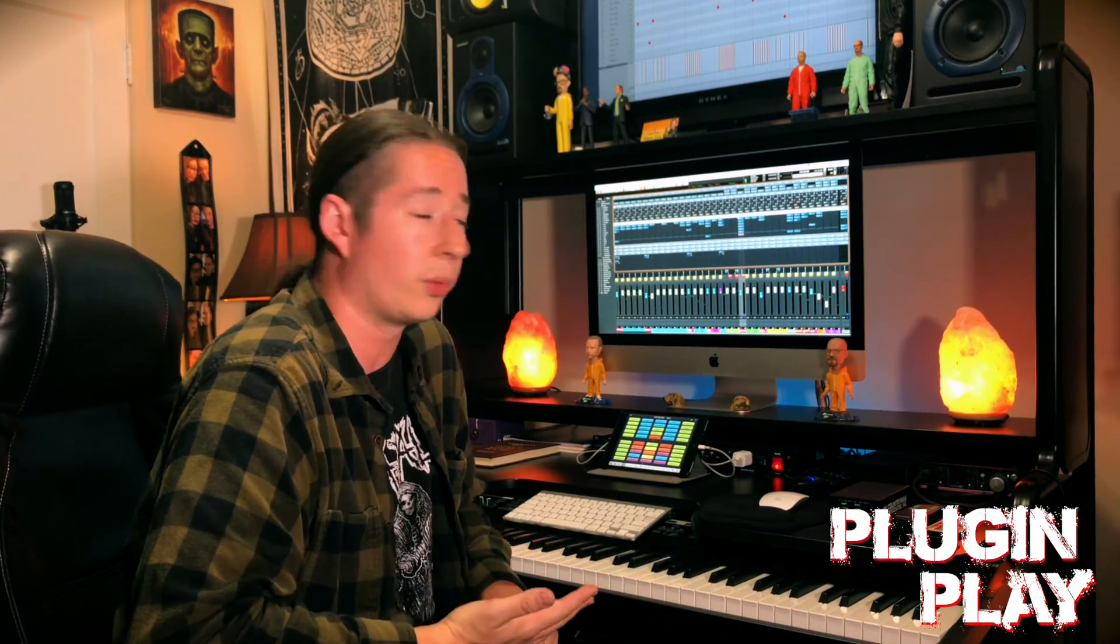And it doesn't all have to be mixing. It could also be MIDI programming, programming drums, strings. I got a lot of cool things that I do in Cubase that's very helpful with MIDI programming. So yeah, thanks for checking it out. And I'll see you guys right back here next time on Plug and Play Tips and Tricks.